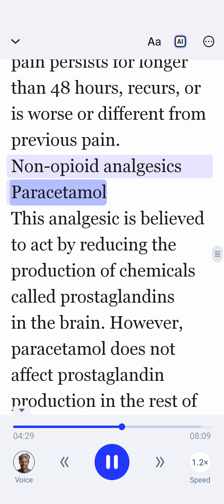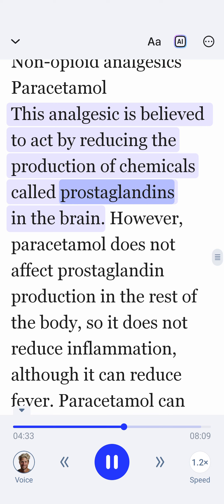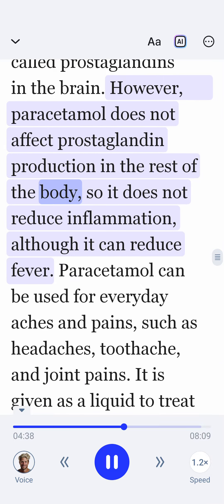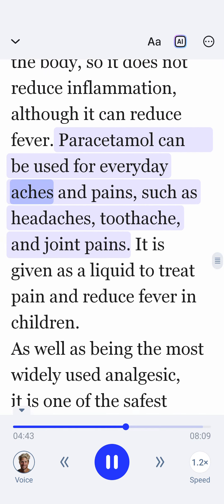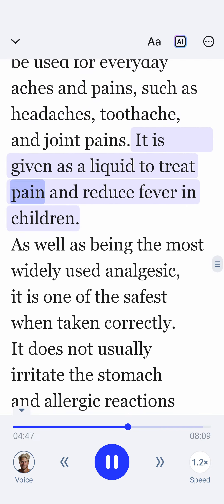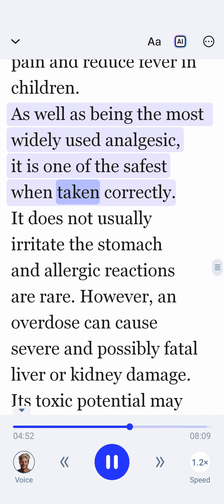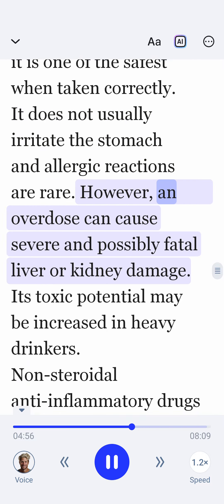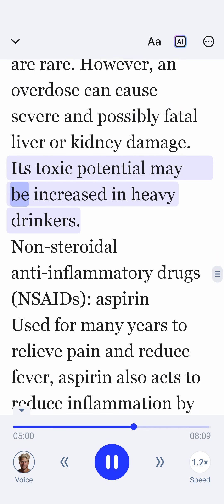Paracetamol: This analgesic is believed to act by reducing the production of chemicals called prostaglandins in the brain. However, paracetamol does not affect prostaglandin production in the rest of the body, so it does not reduce inflammation, although it can reduce fever. Paracetamol can be used for everyday aches and pains such as headaches, toothache, and joint pains. It is given as a liquid to treat pain and reduce fever in children. As well as being the most widely used analgesic, it is one of the safest when taken correctly. It does not usually irritate the stomach and allergic reactions are rare. However, an overdose can cause severe and possibly fatal liver or kidney damage. Its toxic potential may be increased in heavy drinkers.